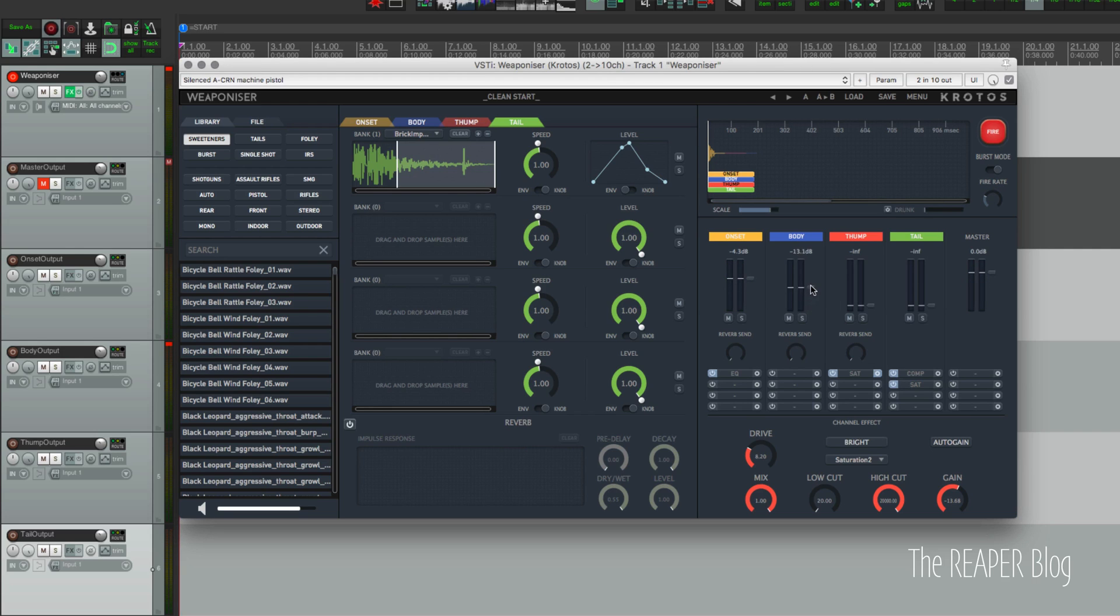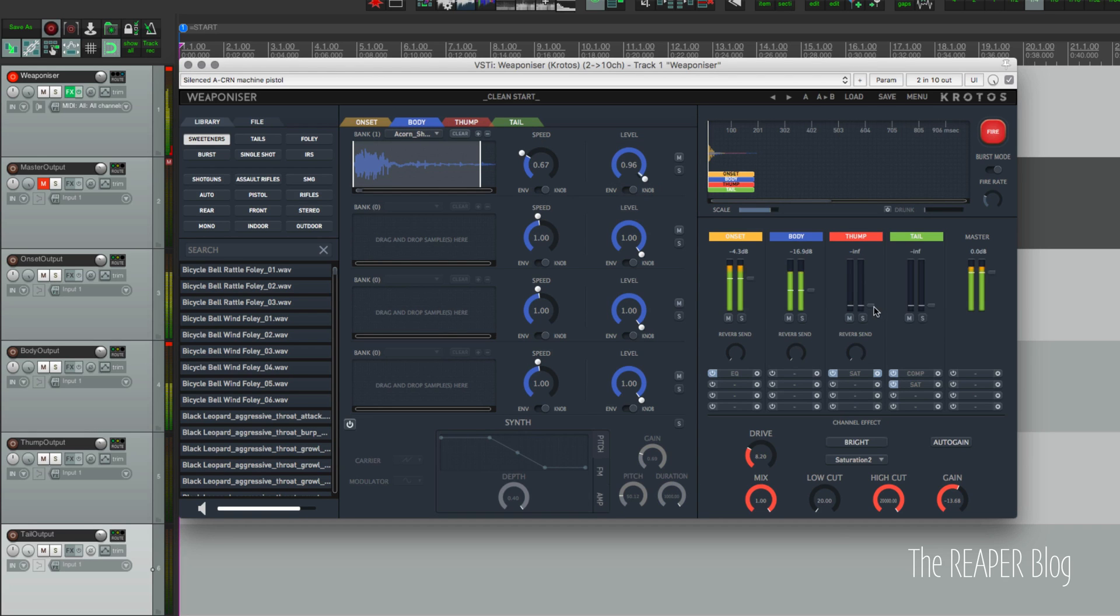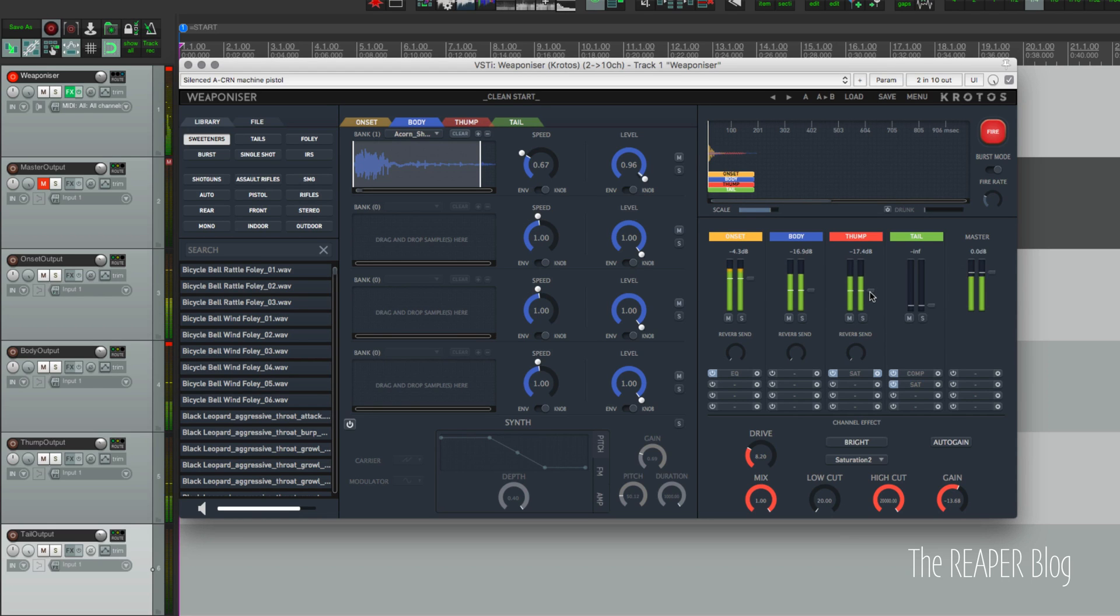And then add in the body - it kind of adds in a little bit of a crunch, some rattles. Thump makes it a little more powerful, and then the tail.